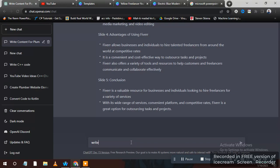You have to first open ChatGPT and write a PowerPoint presentation prompt.